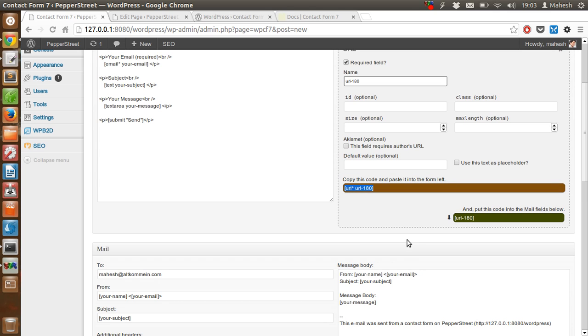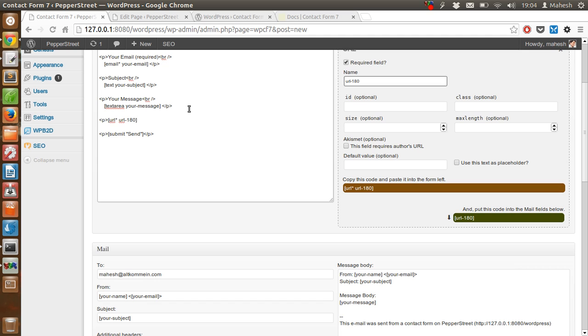Now after you do that, copy and paste it into the form. Just copy it here and paste it.